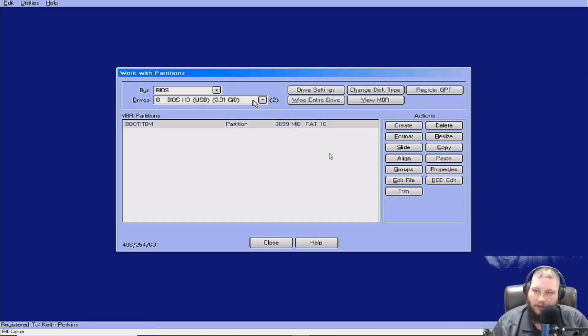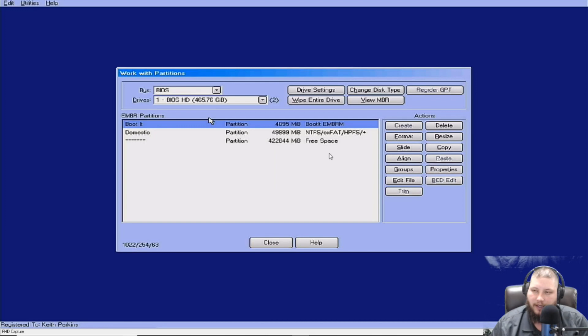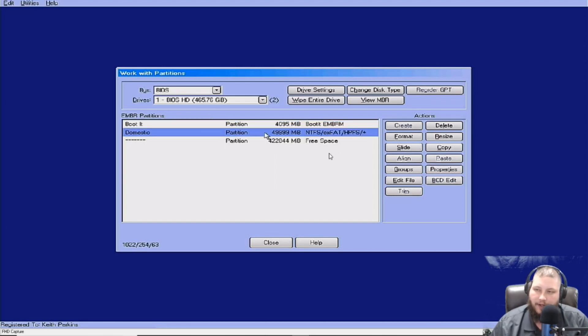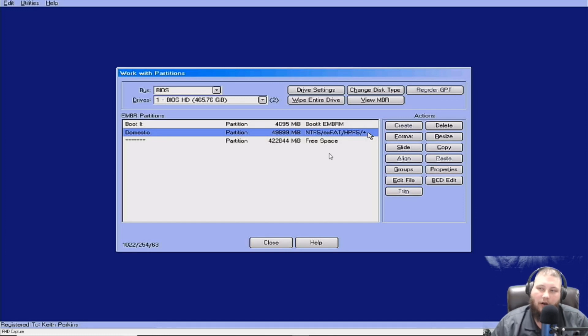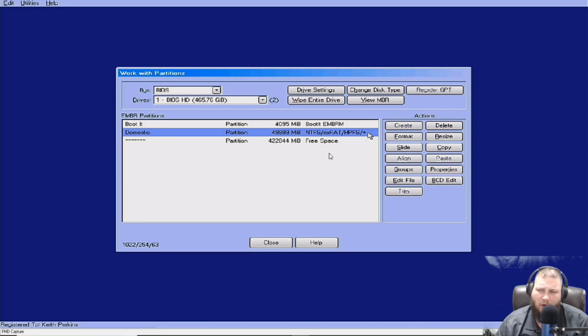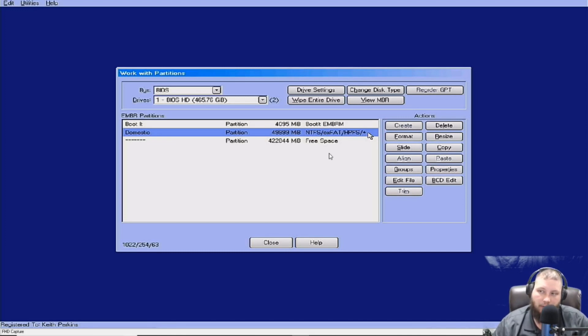So now, if we go back up here to the top, go back to this BIOS, so now this partition that says domestic is like fully loaded out. It's a fully installed Windows. It's everything. It's ready to go, right? But you want like four or six or eight more of these, and you don't want to have to do that over and over and over again.